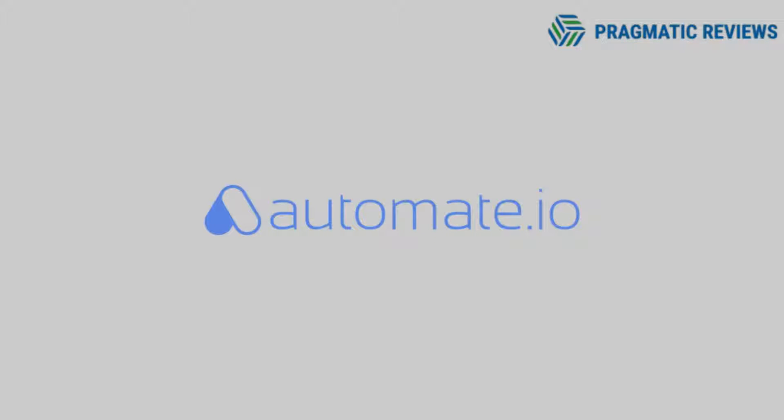Hey guys, this is Enrico with PragmaticReviews.com. Today we are going to create a multi-step bot with Automate.io.